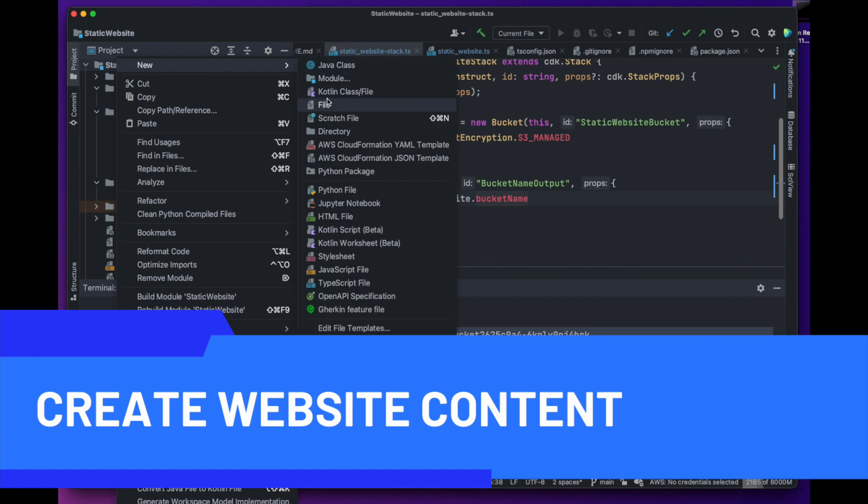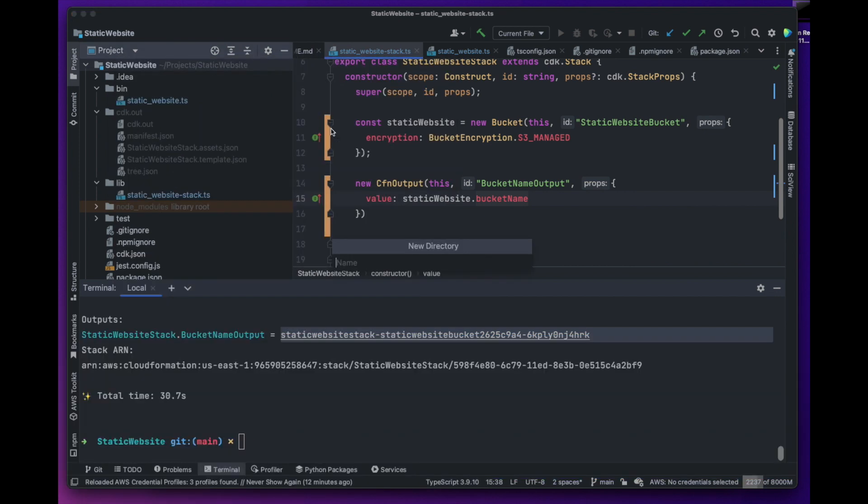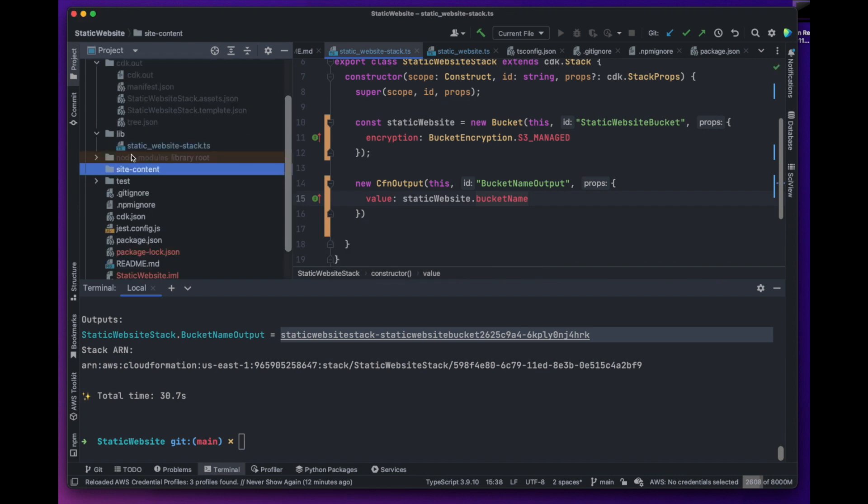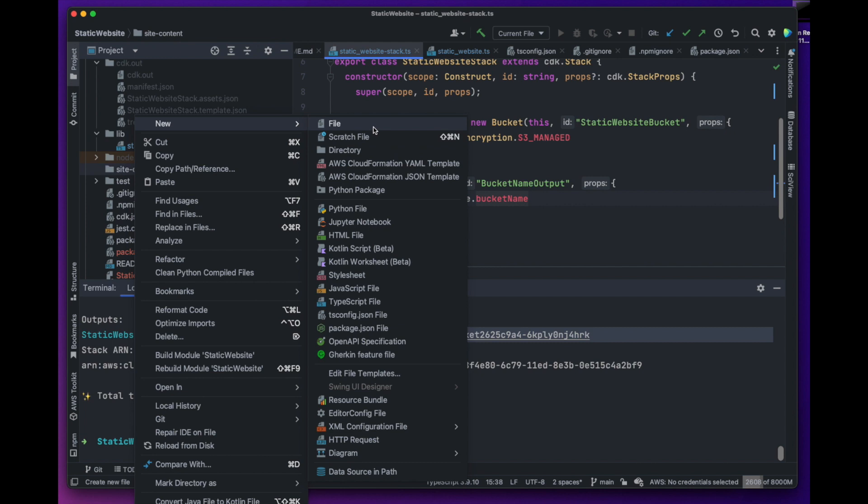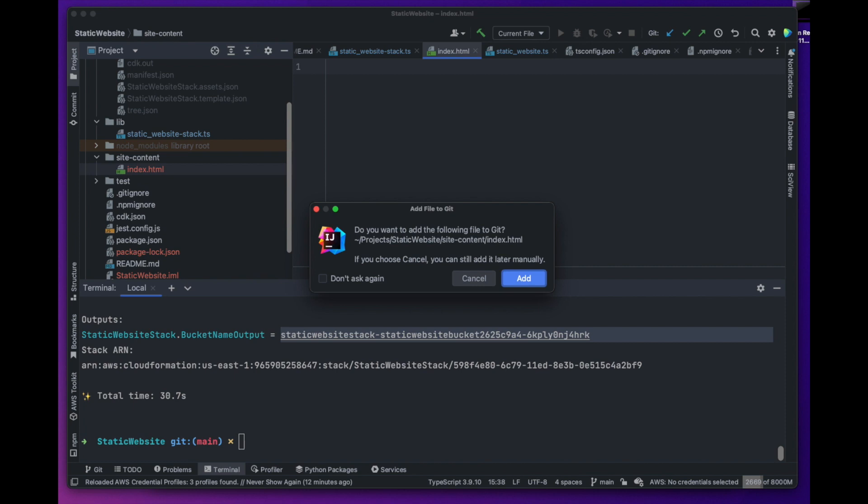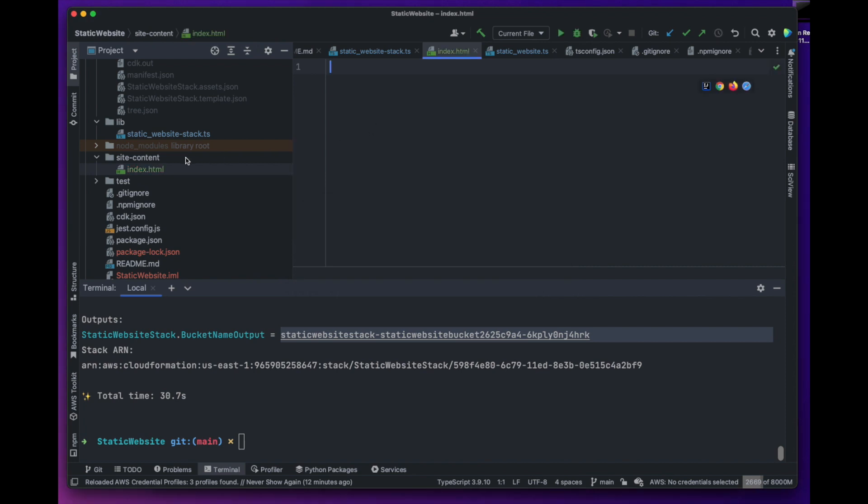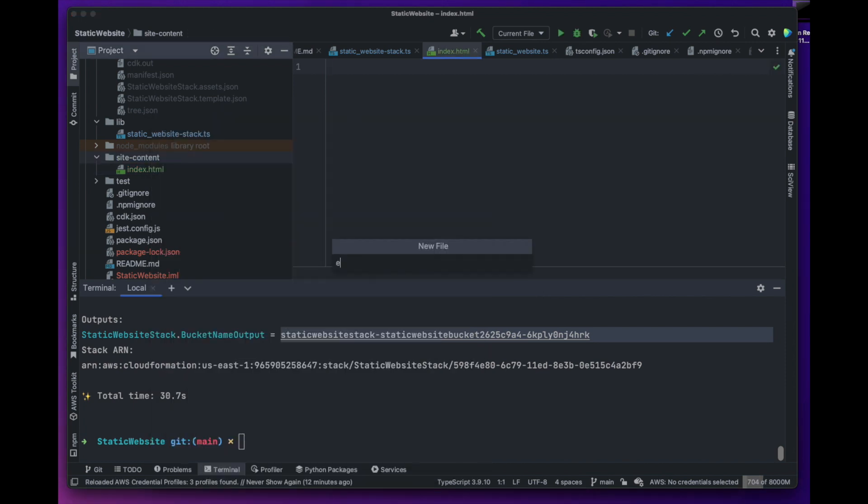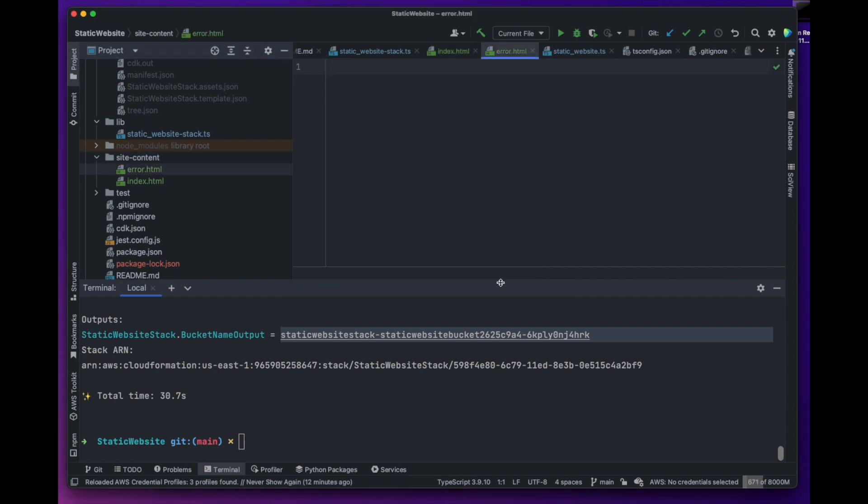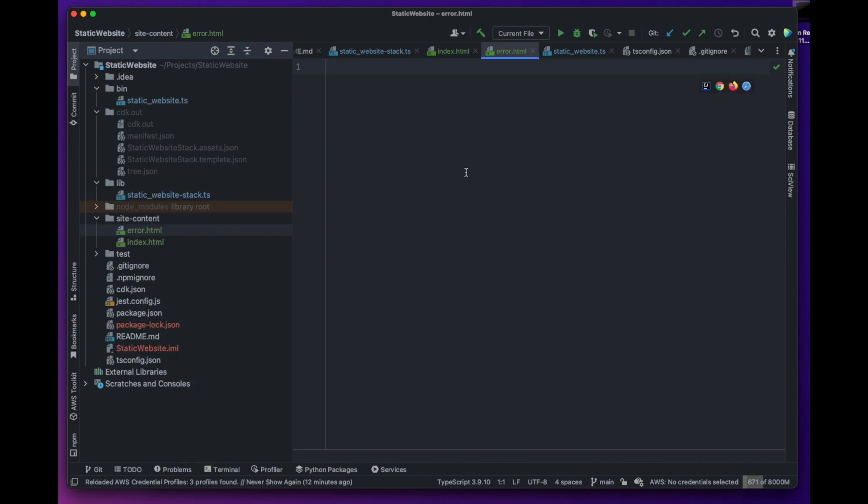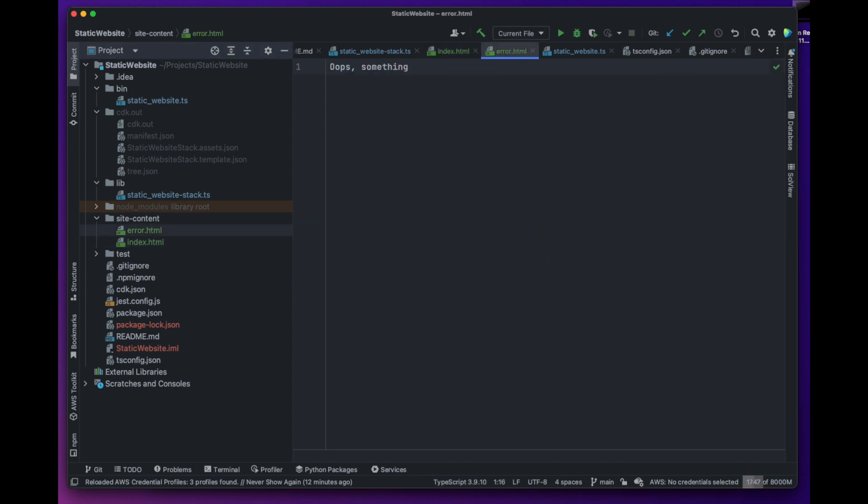Next we'll go ahead and create site content directory which will contain all the files necessary for our website. Two of the required files are index.html that will be the entry point for our application, whereas the other is error.html that will be returned when there is an error. Let's go ahead and add some text to our index.html file as well as to our error.html file we can display an error.